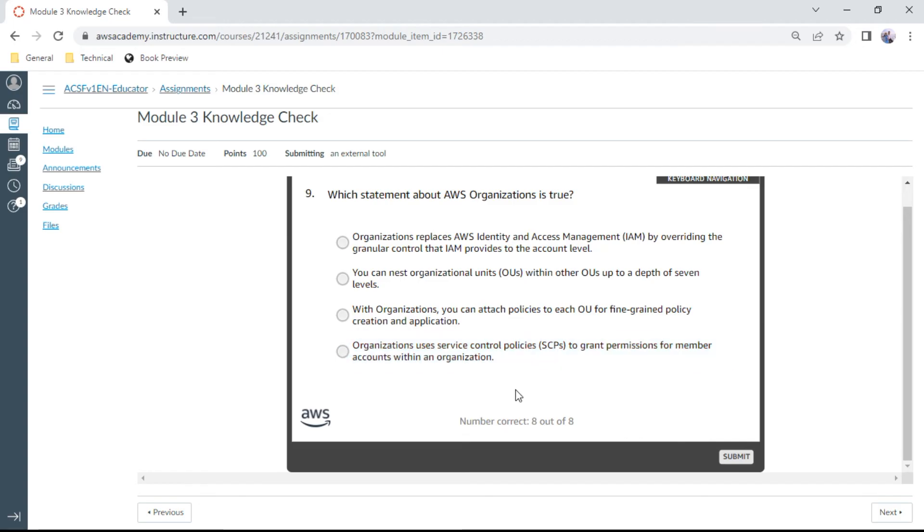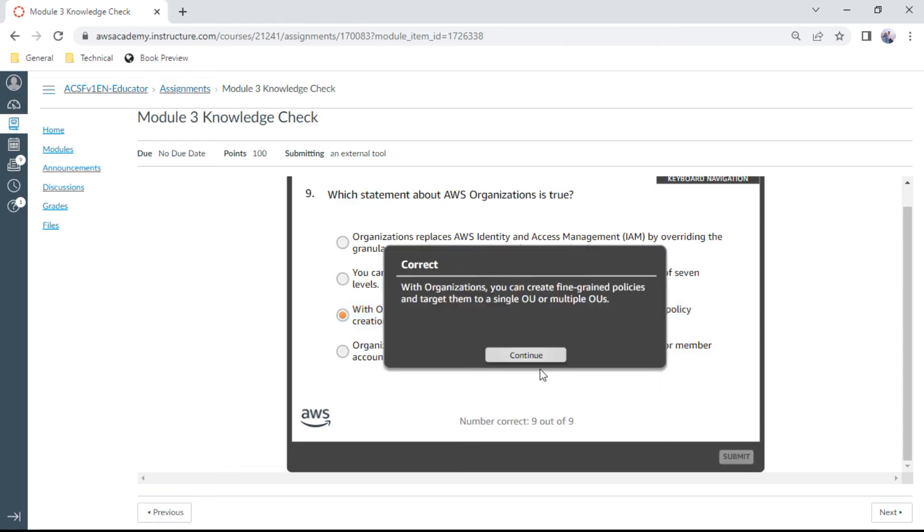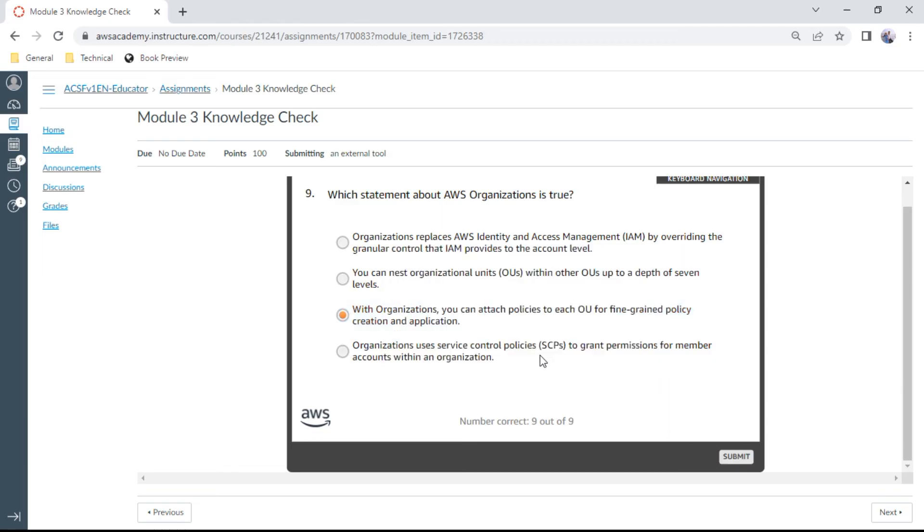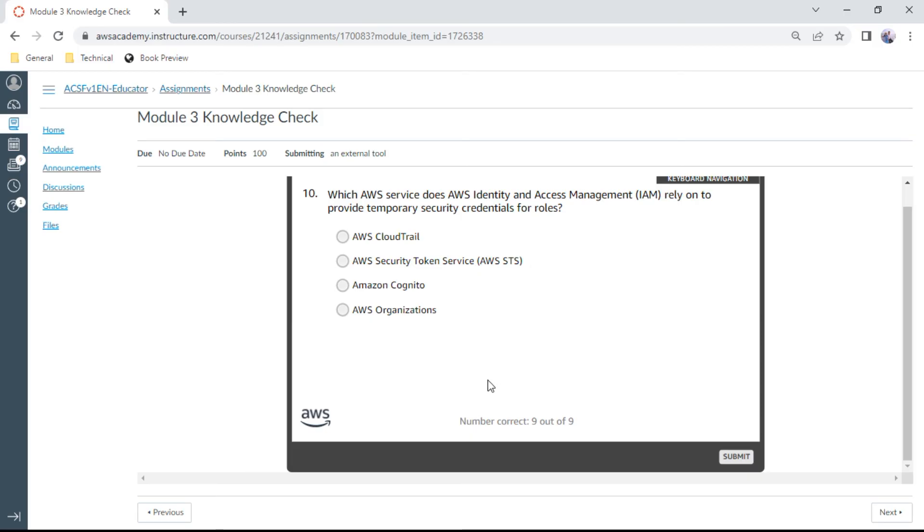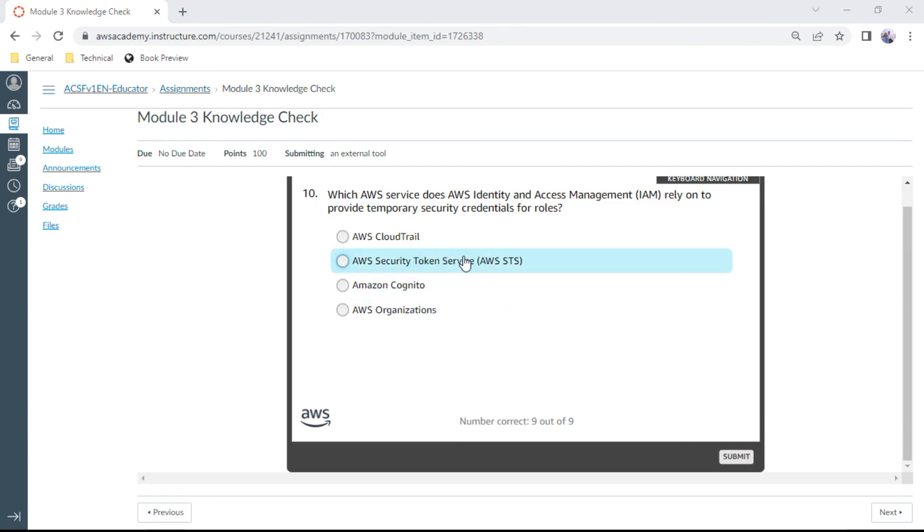The ninth one: Which statement about AWS Organizations is true? With Organizations, you can attach policies to each OU for fine-granular policy creation and application. The last one for Module 3: Which AWS service does AWS IAM rely on to provide temporary security credentials for roles? This is Security Token Service (STS). Yes, correct.